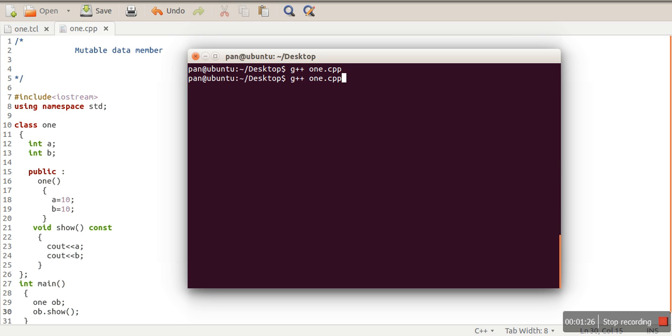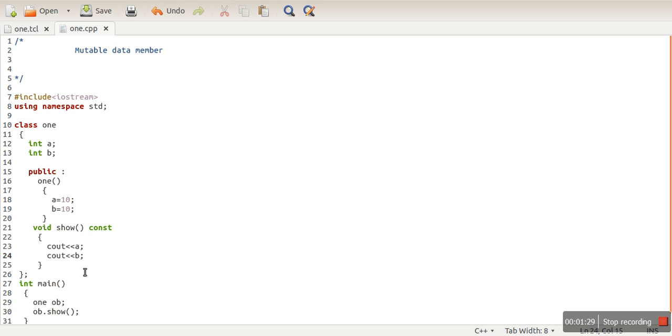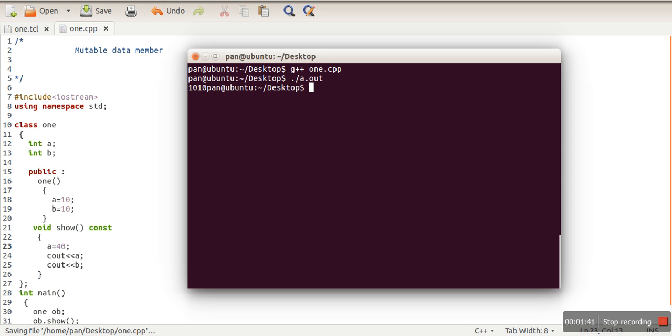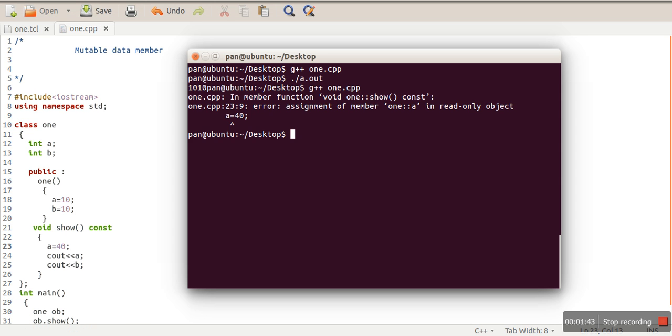Now let's say we want to change the value of a and make it 40. When we try to compile our program, it will give an error.